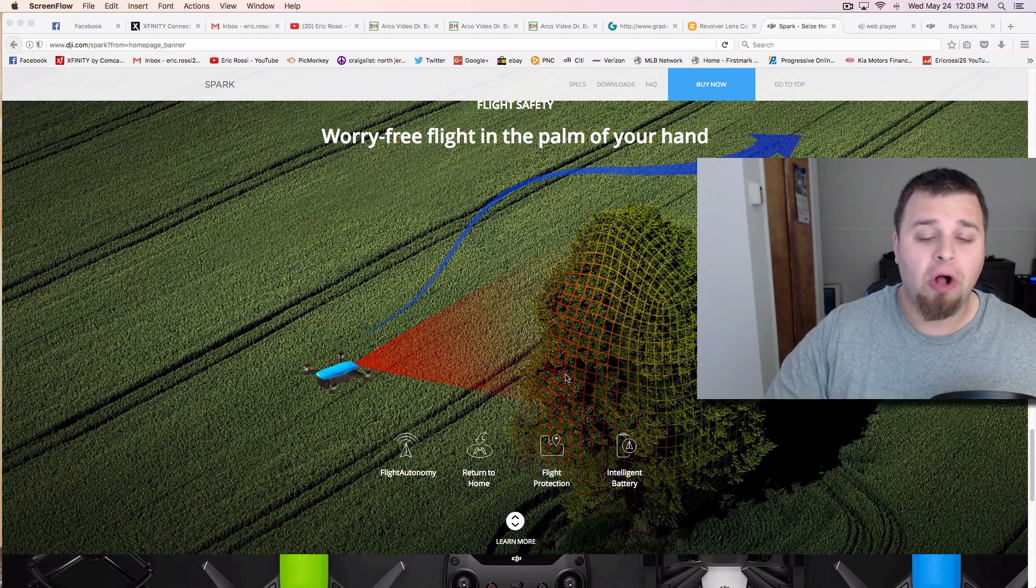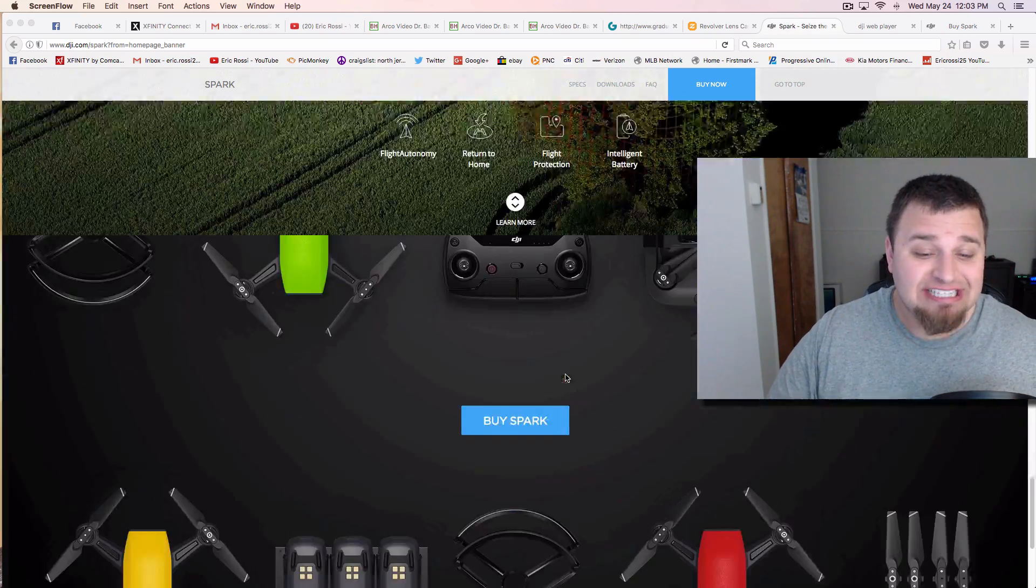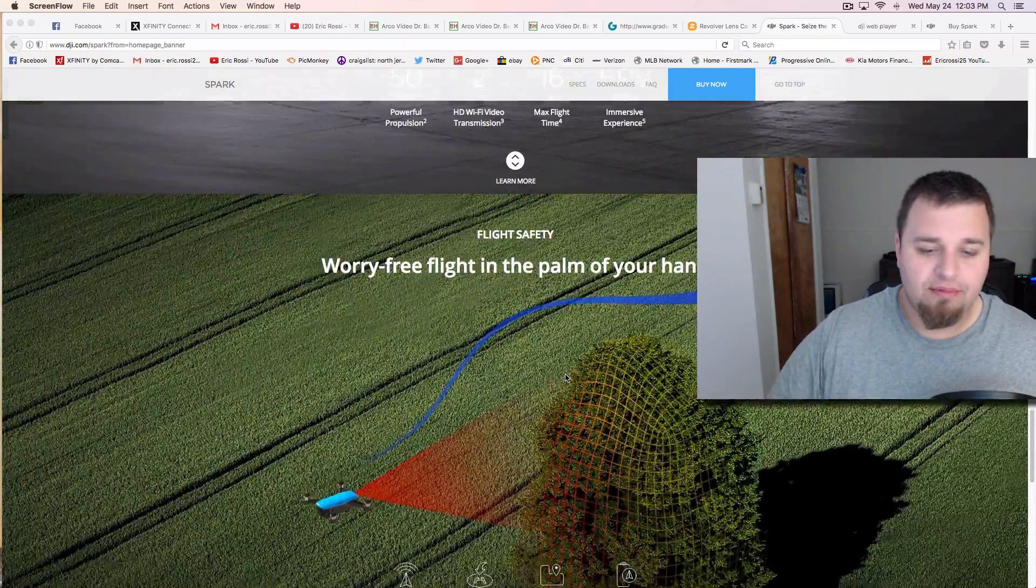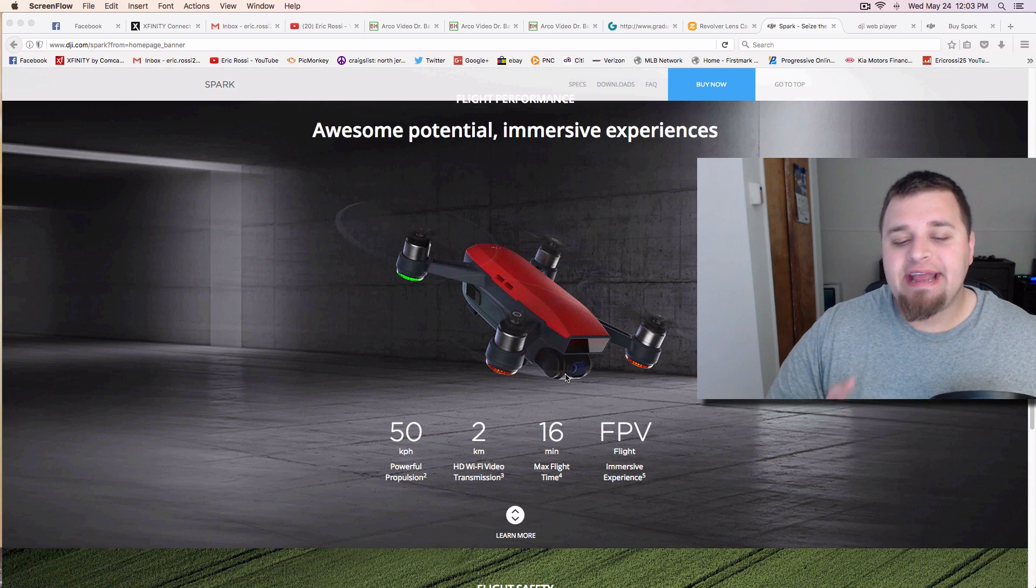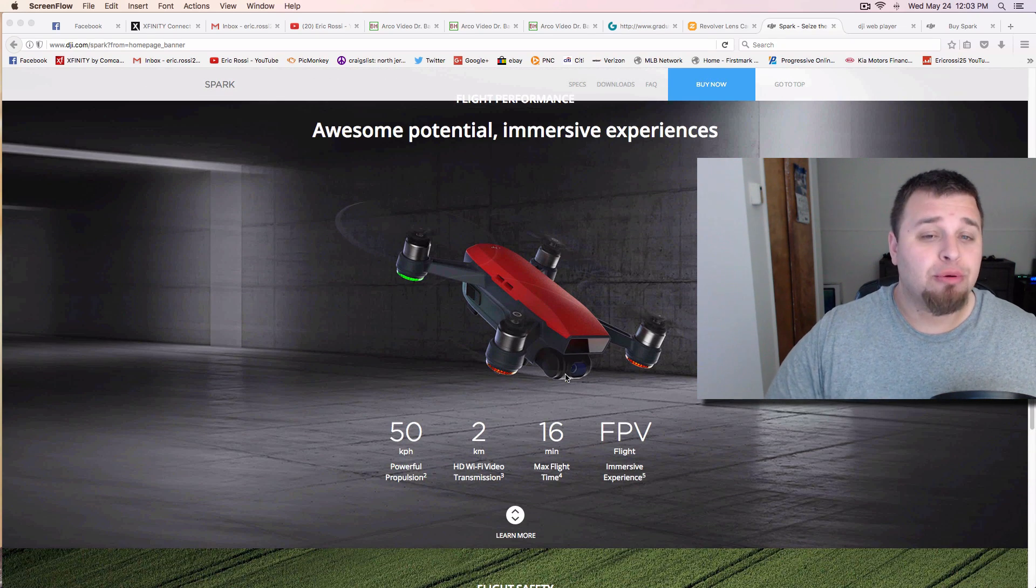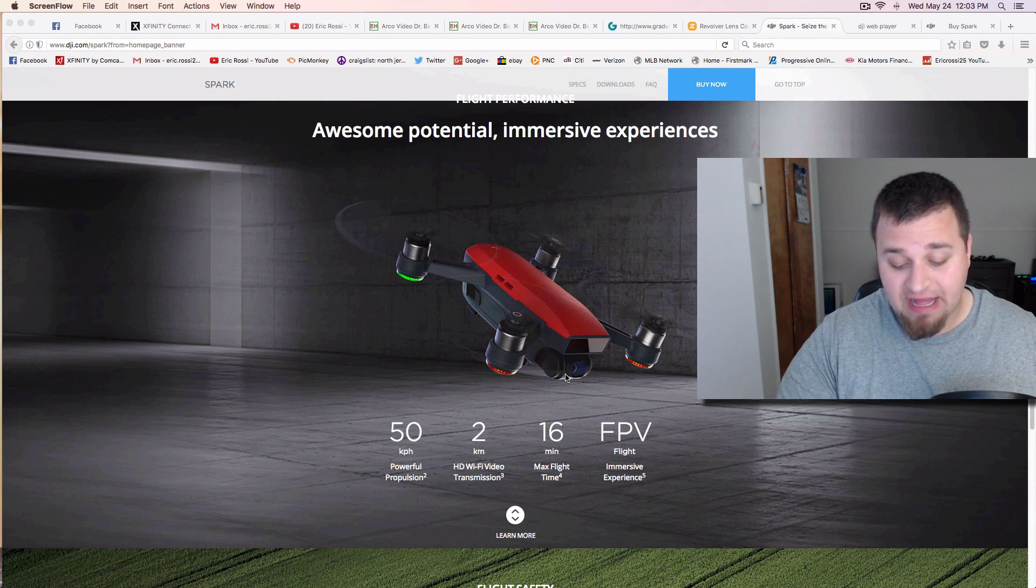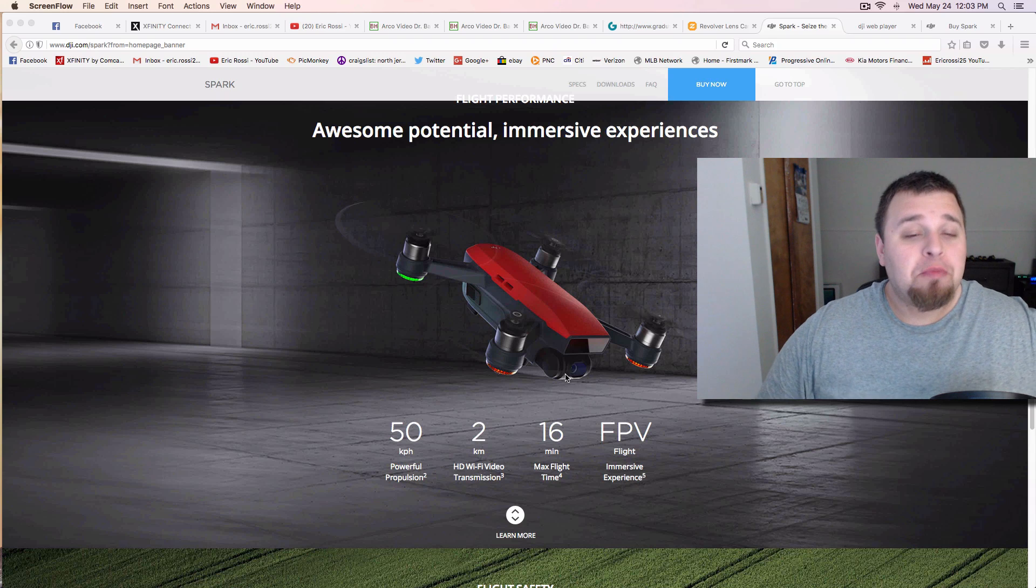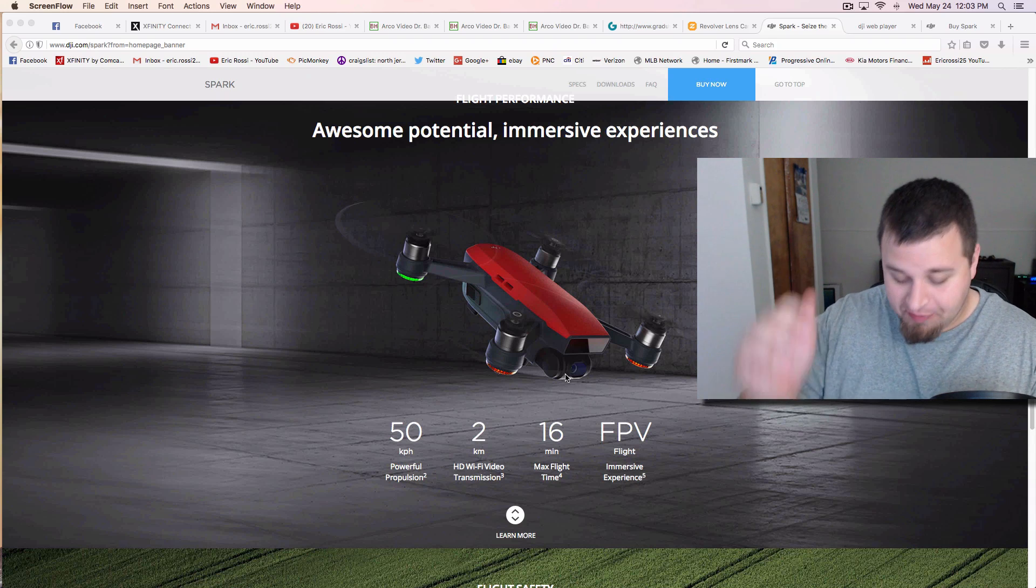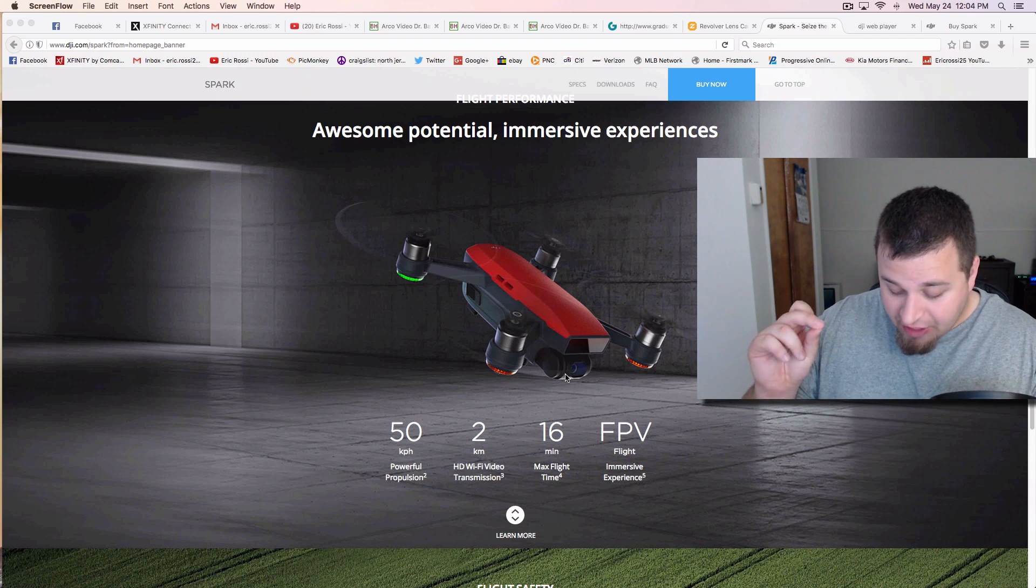The flight battery is actually 16 minutes. I'll cover some of that stuff there. And in sports mode, this will actually go 31 miles per hour. So that's exactly what we need, is more people being able to cut people's heads off with things.